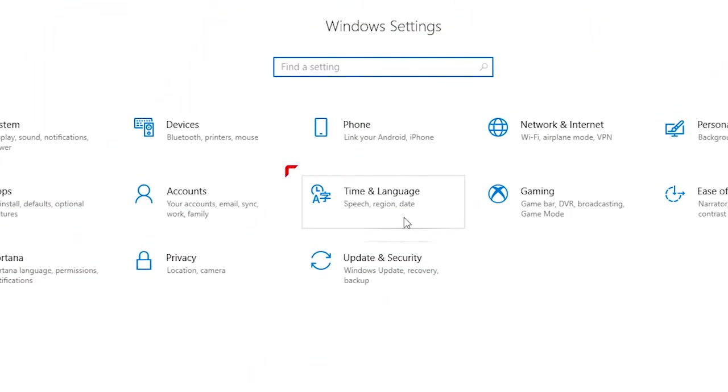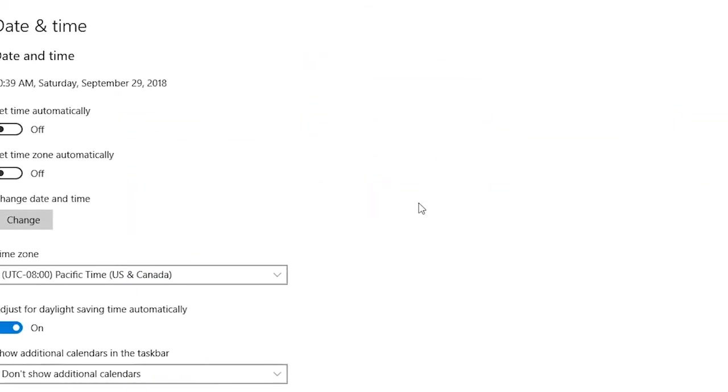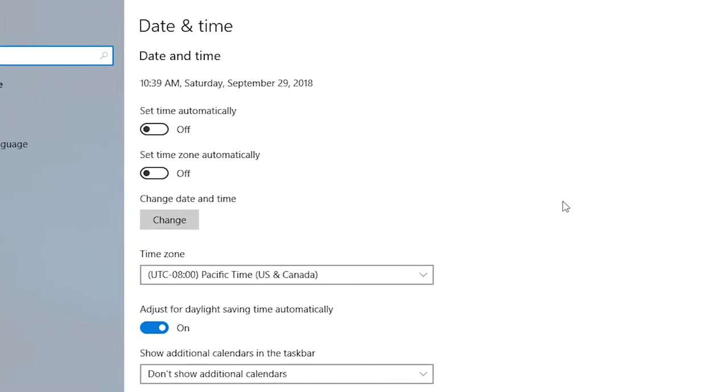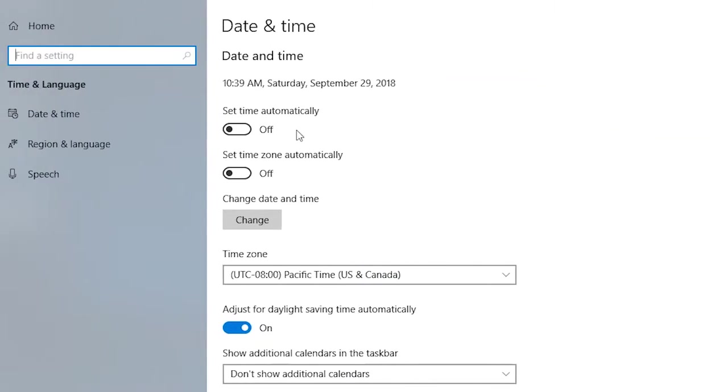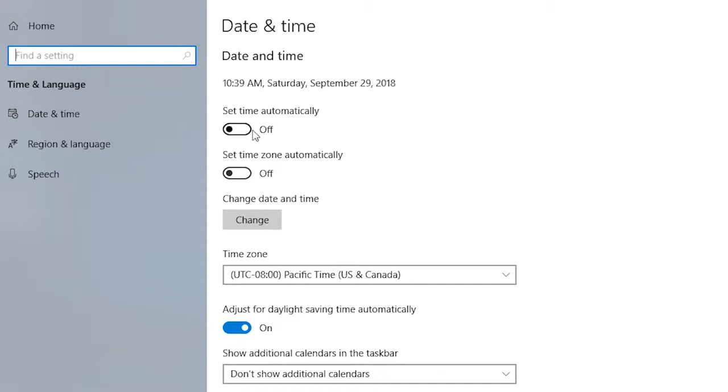From Settings, go to Time and Language. Single-click there, and look here - there are some buttons. Set Time Automatically means if you are connected with the internet, your time will be automatically changed to the correct time of your time zone.